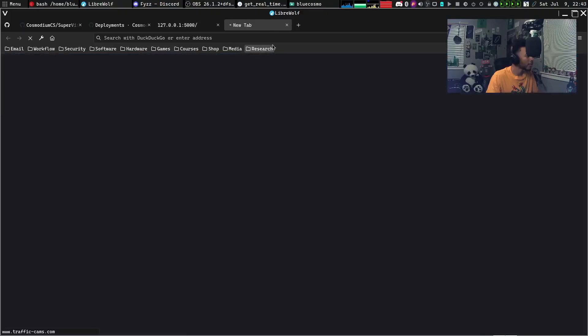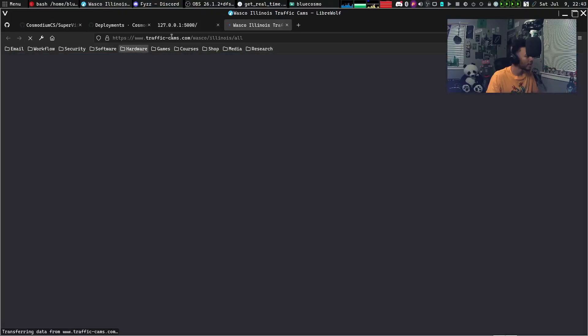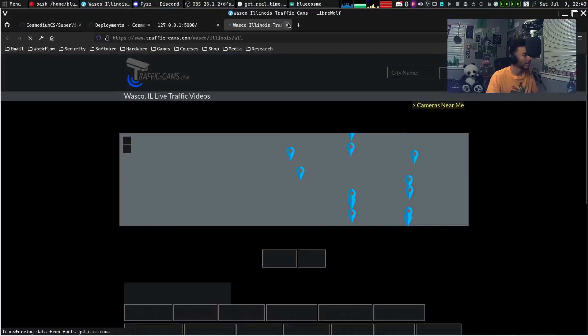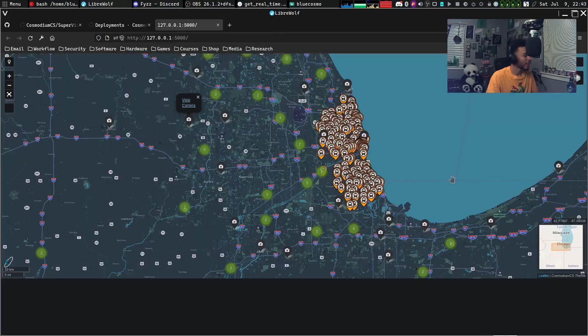Some of the cameras are still in alpha phase — when you click on them, they take you to sites like trafficcams.com and don't give you the actual feed. So that's still in the works.